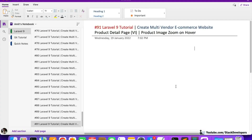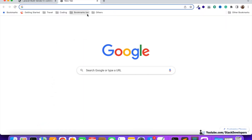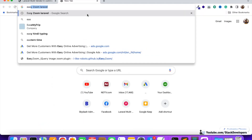Hello everyone, welcome to part 91 of the Laravel 1.9 series in which we are continuing a multi-vendor e-commerce website. We are going to implement plug zoom for our product detail page, and for that there is one plugin that we are going to download — the Easy Zoom plugin.